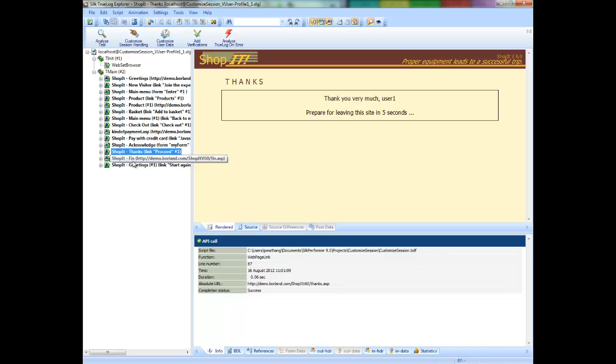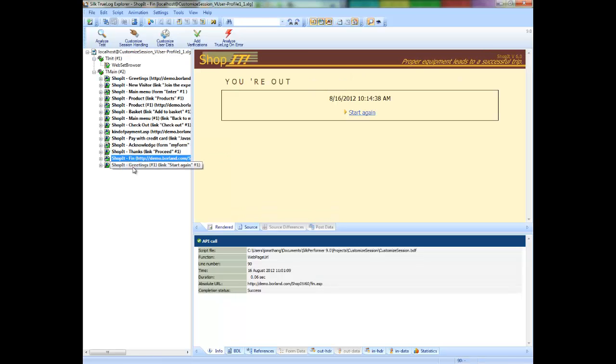When using the Customize Session Handling Wizard, it is important to note that you should only make one change to the script at a time and then replay the script to ensure that unnecessary changes aren't made.